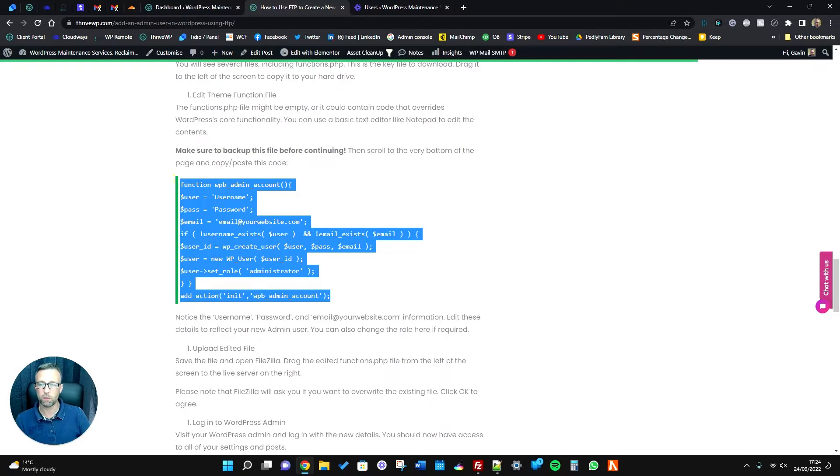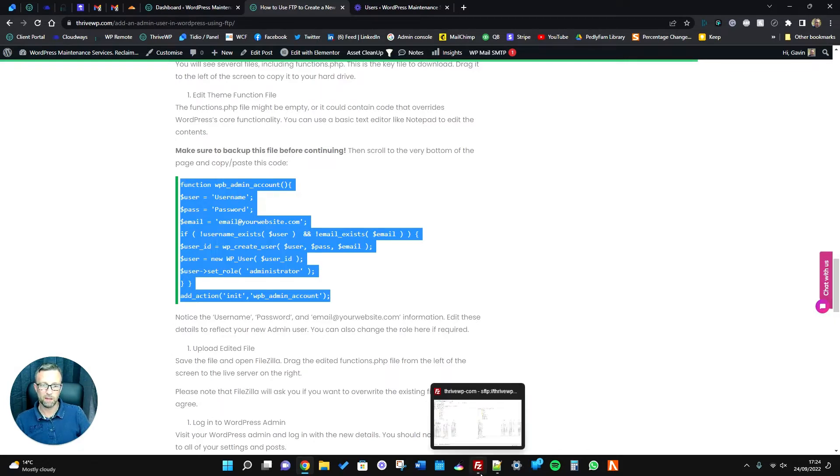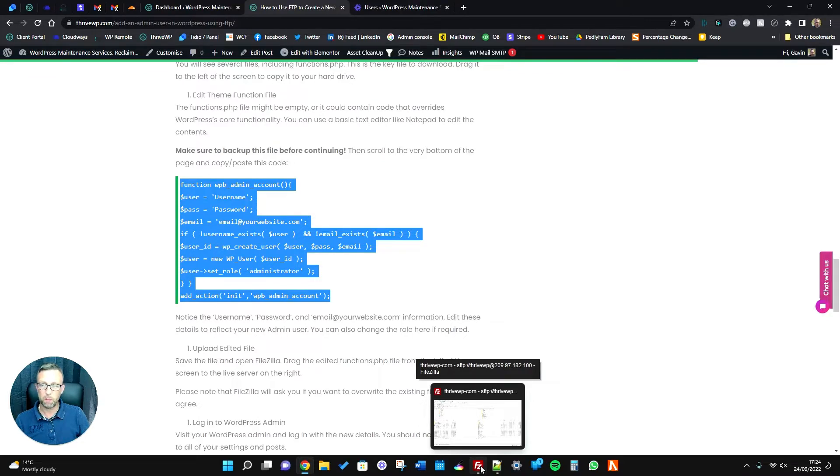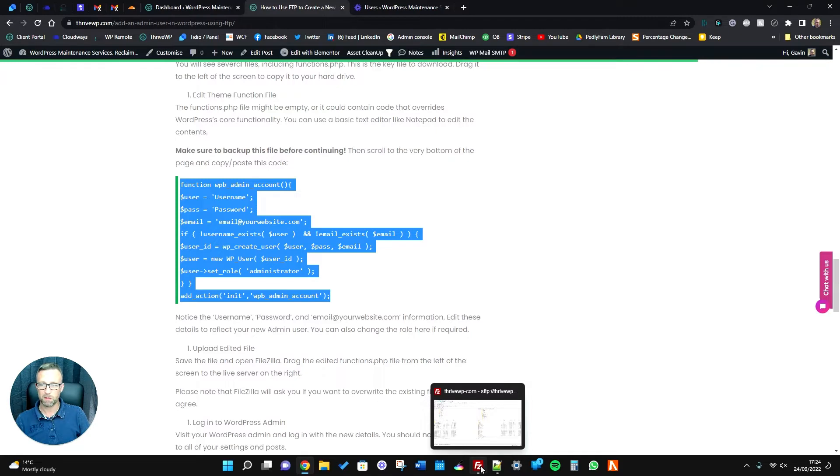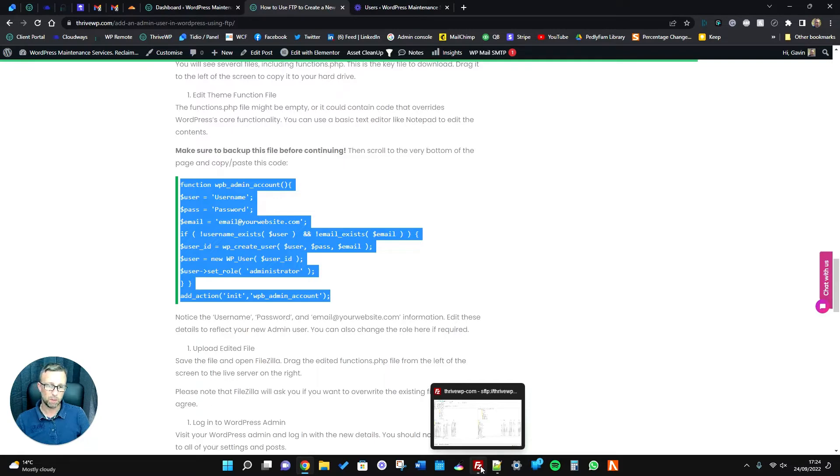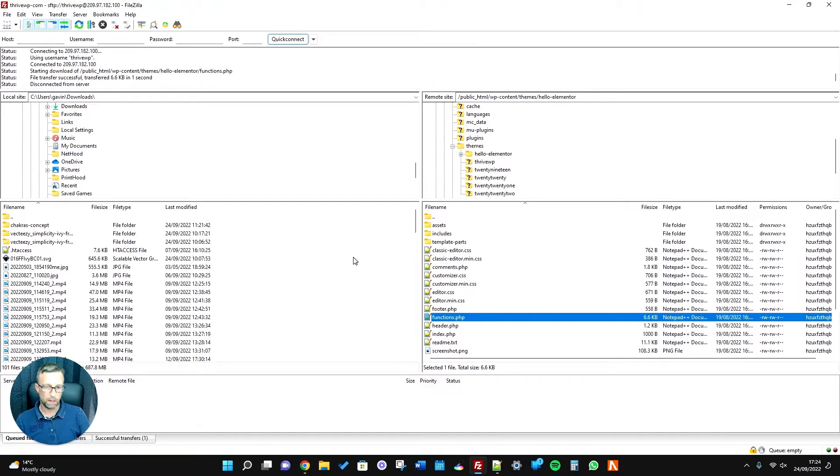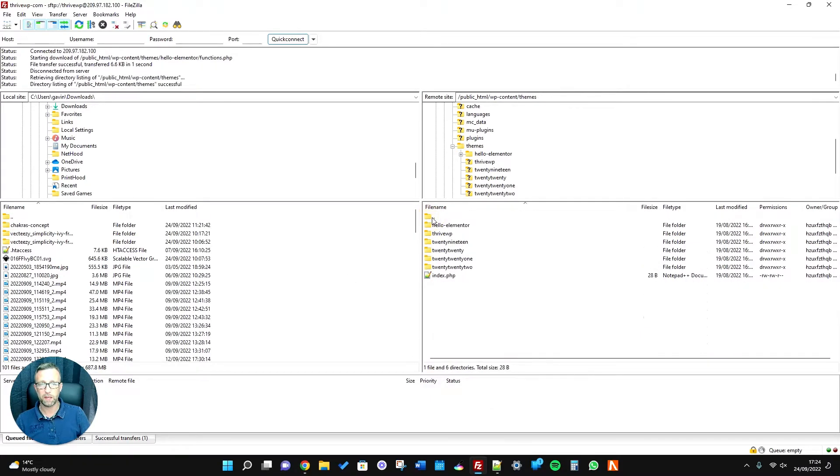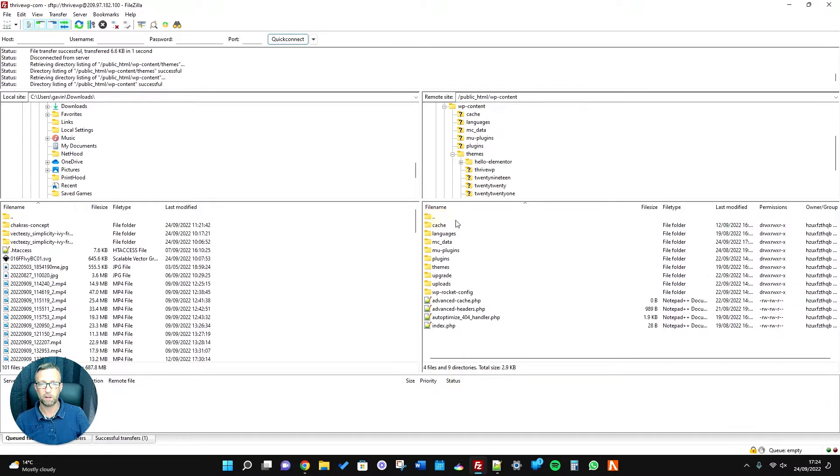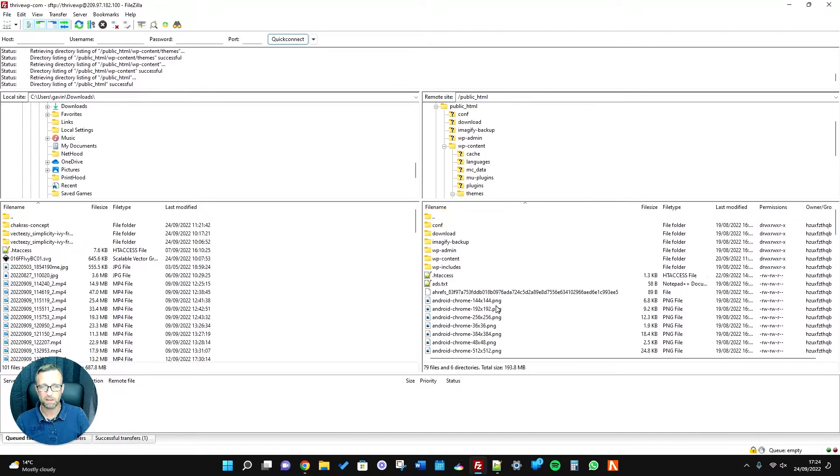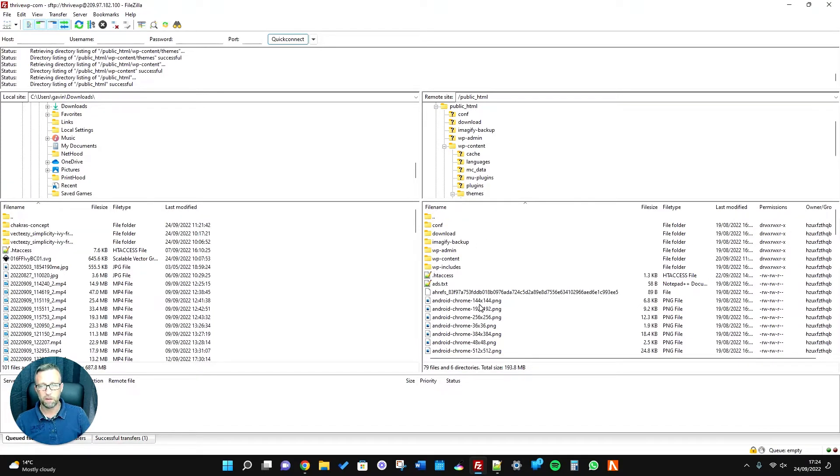That file is stored within your WordPress files. How you access your WordPress files will depend on you and your setup. Some people will access their website files through something like cPanel and then use the file explorer included in there. Some people use an FTP program like FileZilla, which is what I use most of the time. Whichever way you access your files, essentially you'll find the same kind of set of files generally.